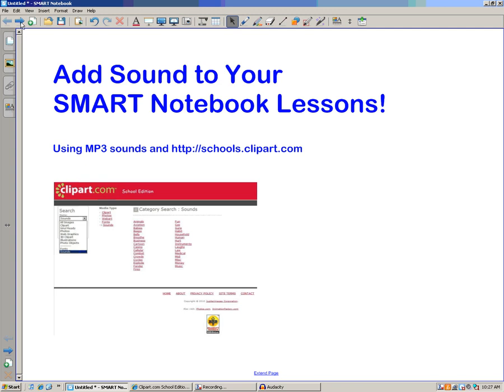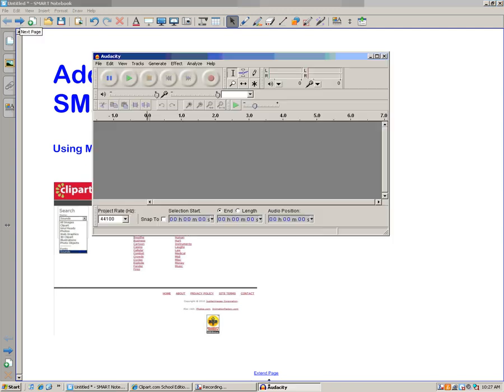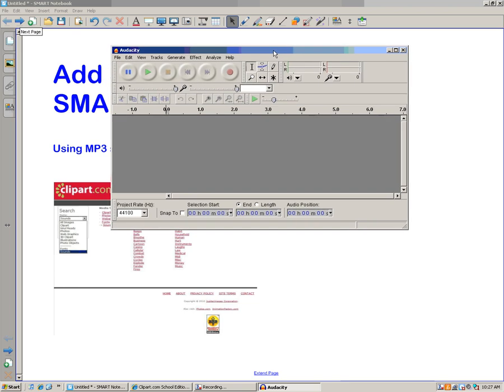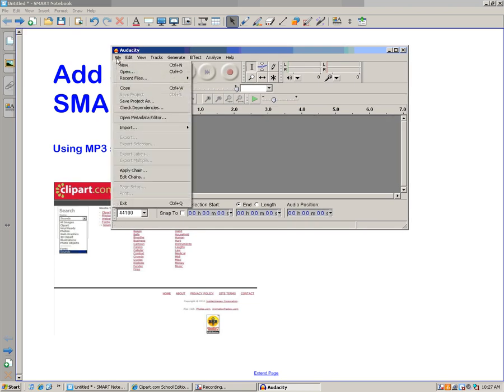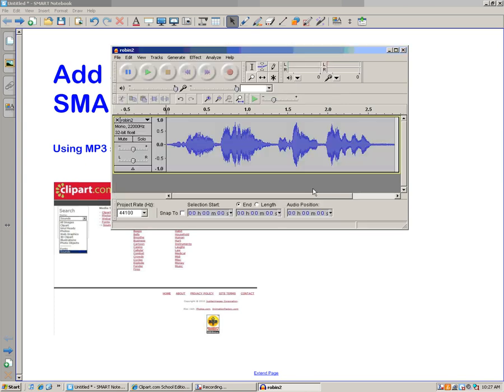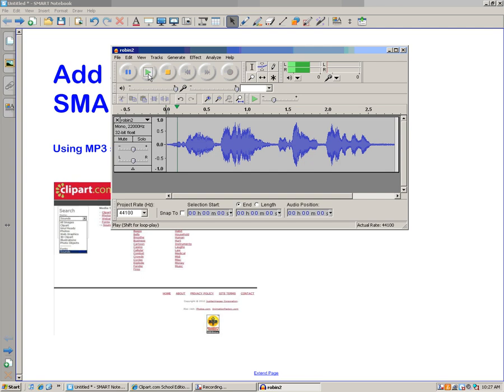Now I'm going to convert it to an MP3 file using Audacity. Remember, we use Audacity to make MP3 files of student voices. So I'm going to go to Audacity, then file, then open, and I'm going to find that robin wave sound. There's the robin2 wave sound that we looked at before. Click open, and here it is. I can hear it. That's what I like.